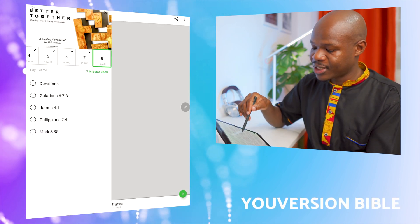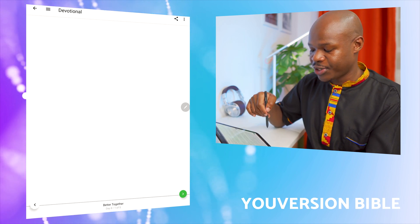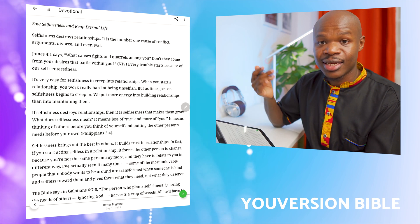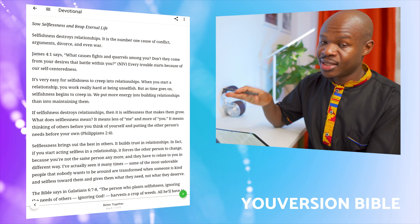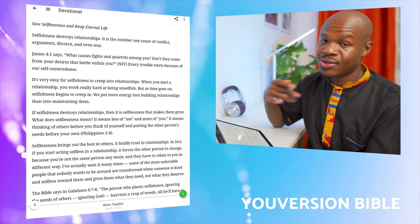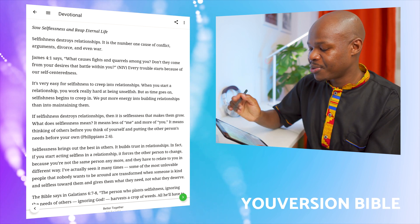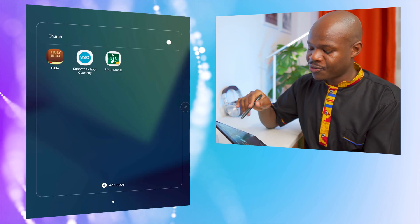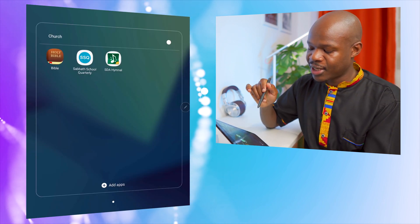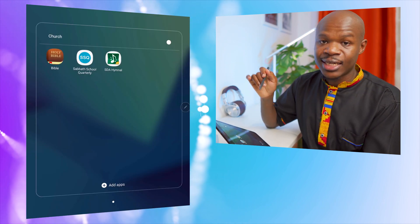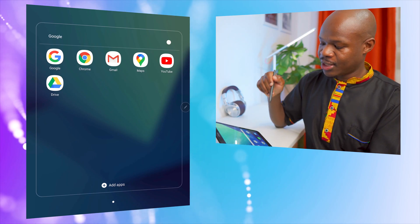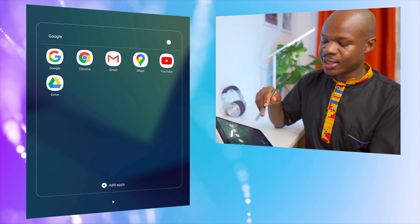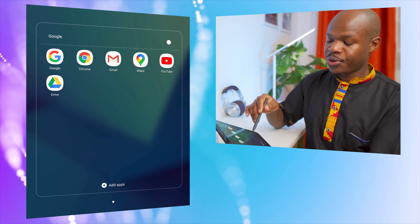The next folder is labeled 'Church' — basically spiritual apps. I have the YouVersion Bible app, which I love because it has reading plans we use at night before sleeping, and you can download many different versions of the Bible. The other apps in that folder are a hymn book and a study guide we use in church — though we haven't been to church for about four months now.